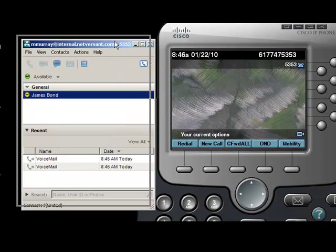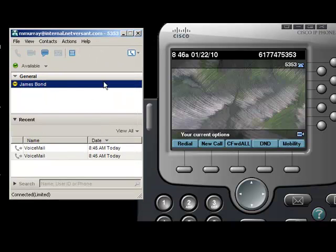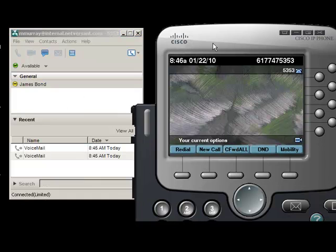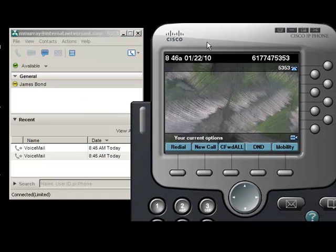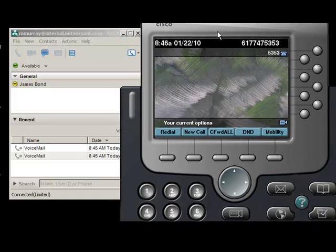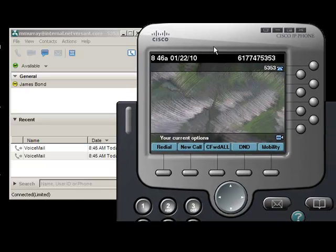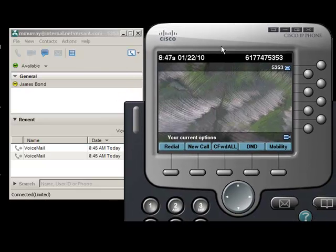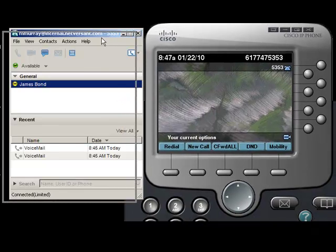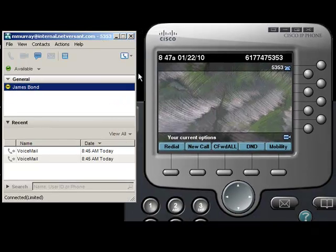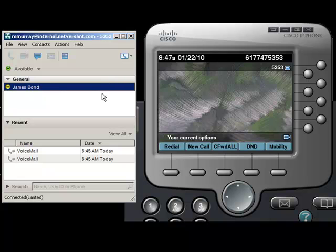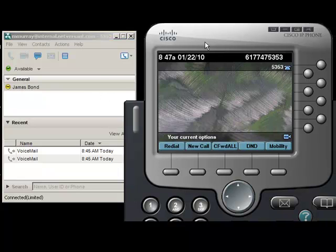So what I'm going to show you is how to use CUPSI because, again, it does have a lot of great features and functionality that IP communicator doesn't. IP communicator just makes calls. That's it. It's a phone. It doesn't do anything else. There's no IM. It doesn't integrate with Meeting Place Express. It is just a phone.